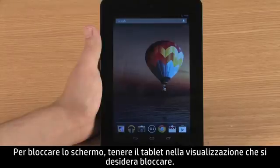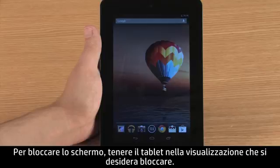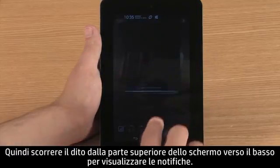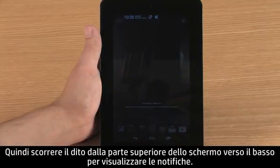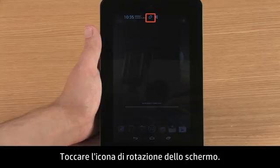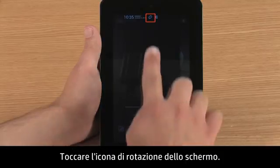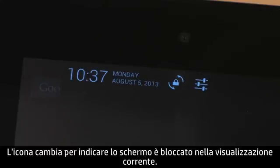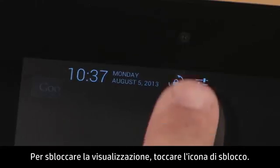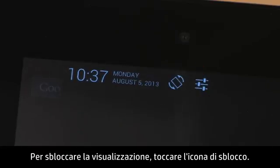To lock the screen, hold the tablet in the view you want to lock. Then swipe your finger down from the top of the screen to open the notifications. Touch the screen rotation icon. The icon changes to indicate the screen is locked in the current view. To unlock the view, touch the unlock icon.